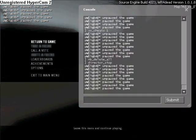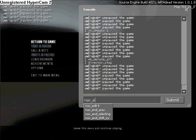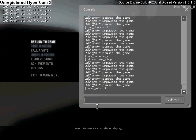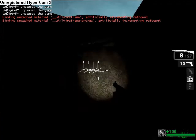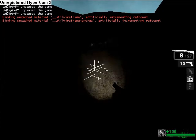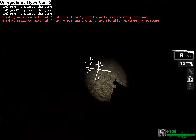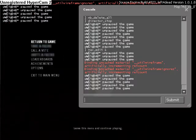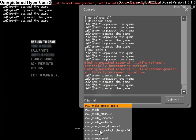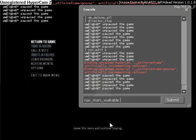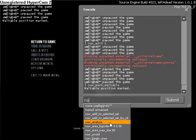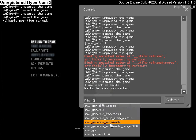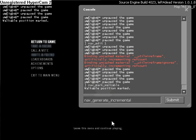Now open up the console again, type in nav edit 1. Now we'll have like this little pointy crosshair thing, ignore it. Then point to floor, nav mark walkable. Then nav generate incremental.